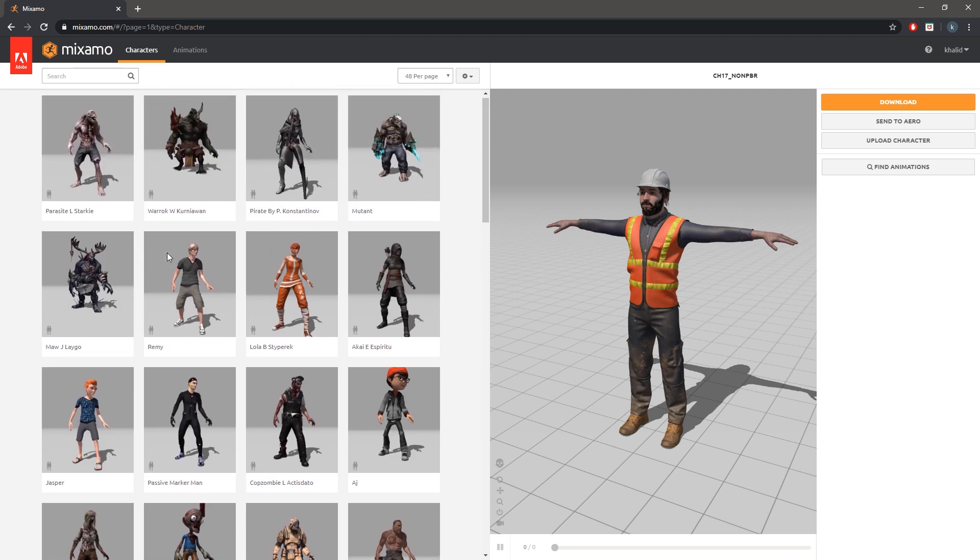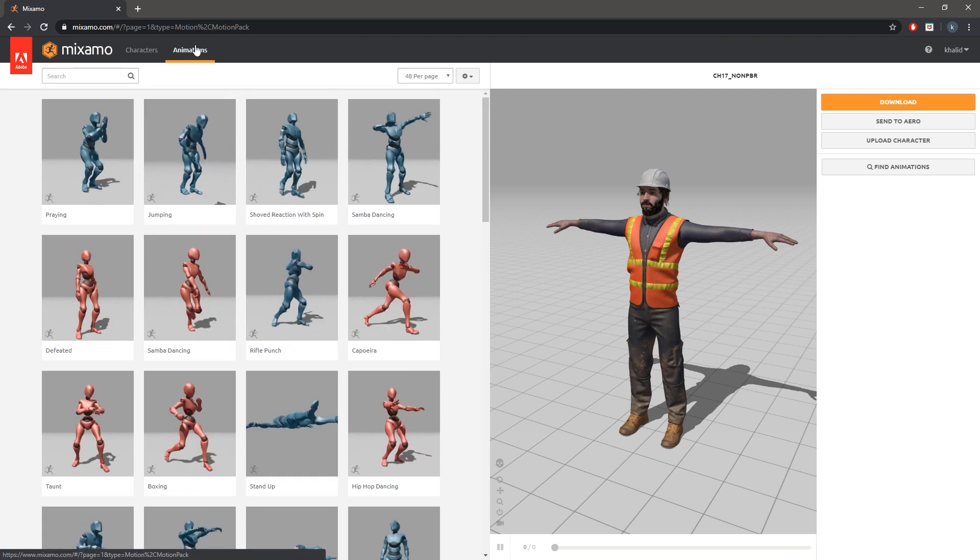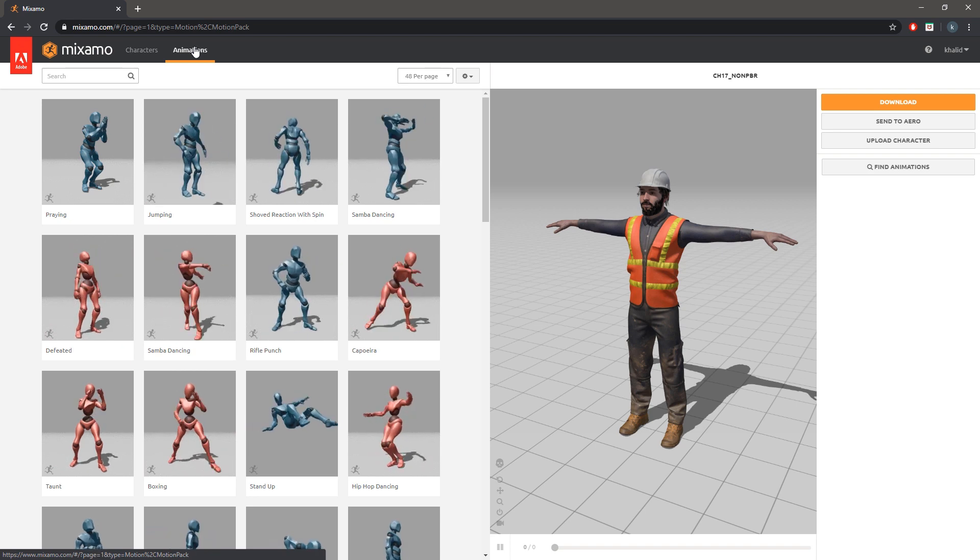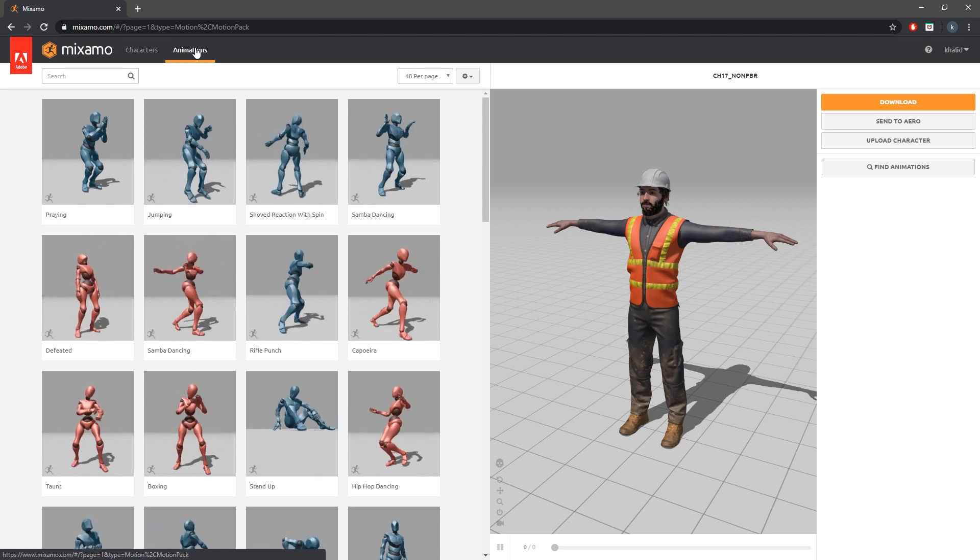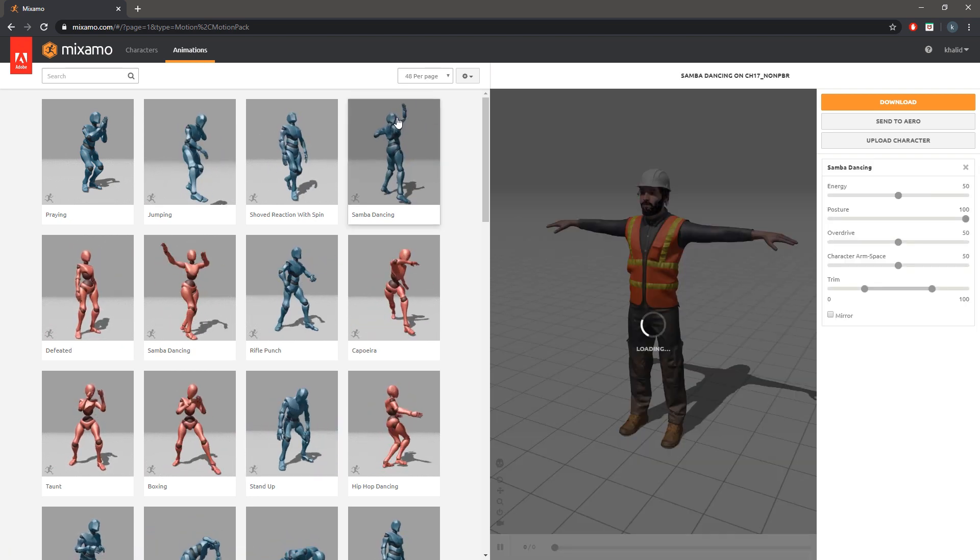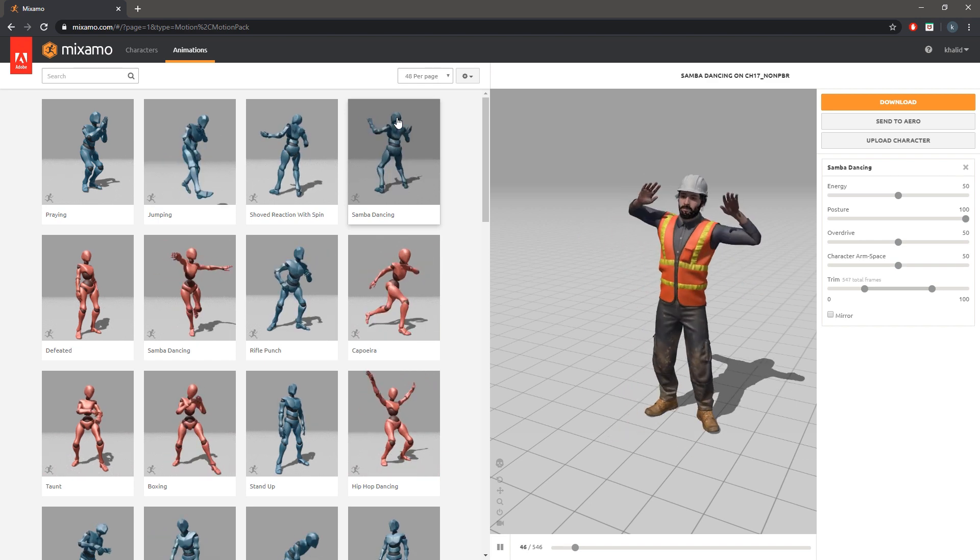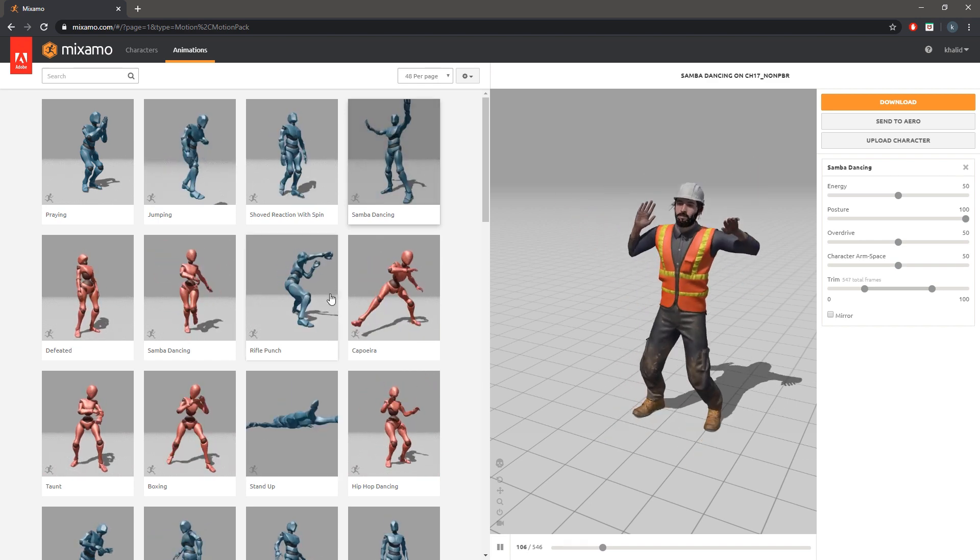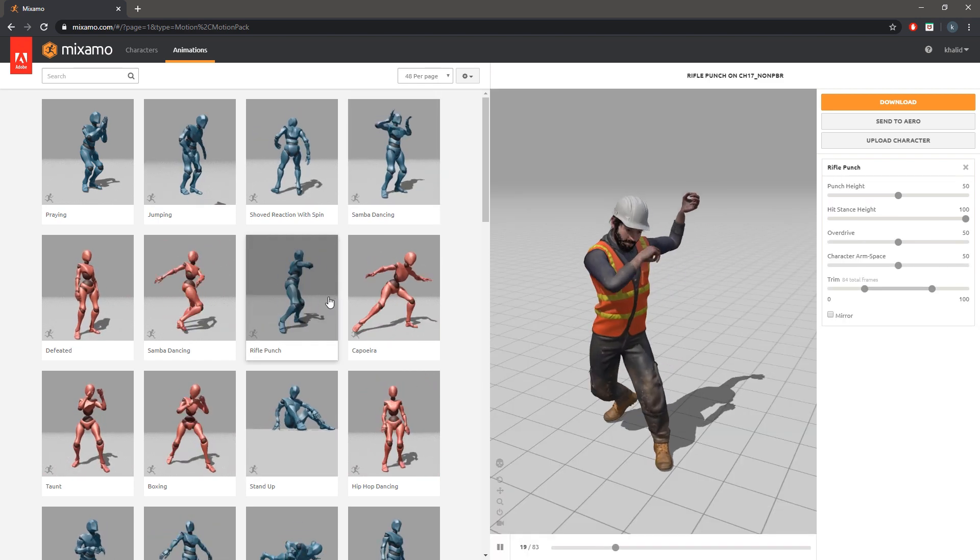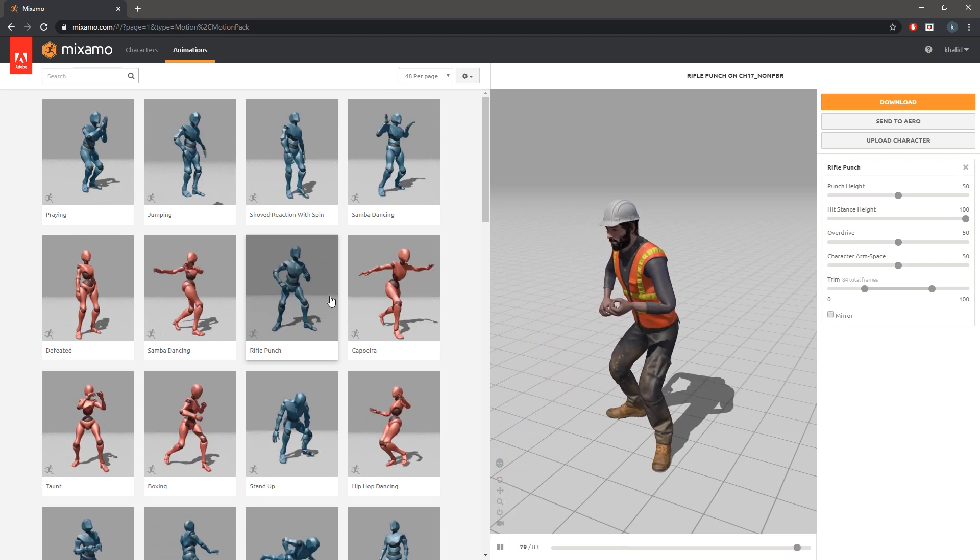Once you have chosen a character go to the animation tab in mixamo and select an animation from the left panel and it will apply the animation to your character. On the panel to the right you will find parameters that you can modify to adjust the character's animation.